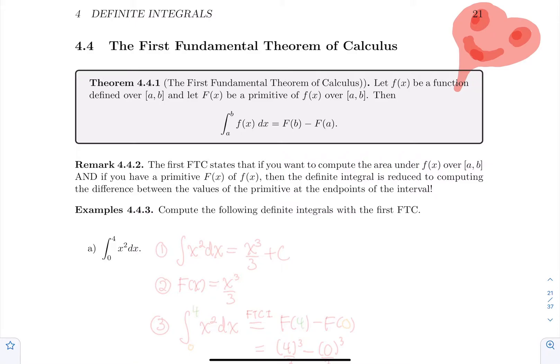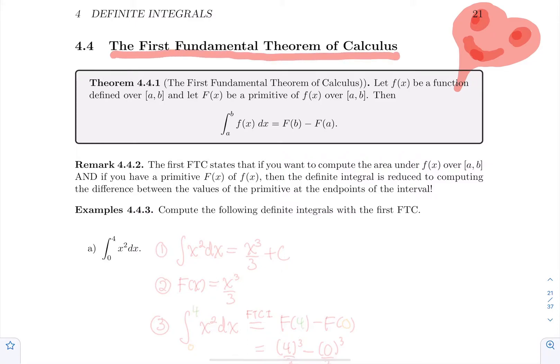So the terminology is very similar. The notation is very similar. But initially, those two concepts are completely different. But the first fundamental theorem of calculus links the two things together.